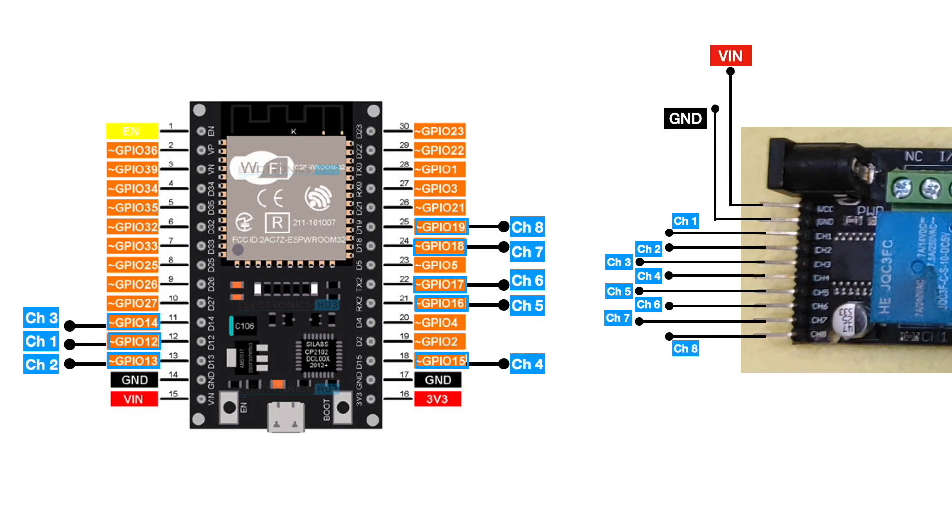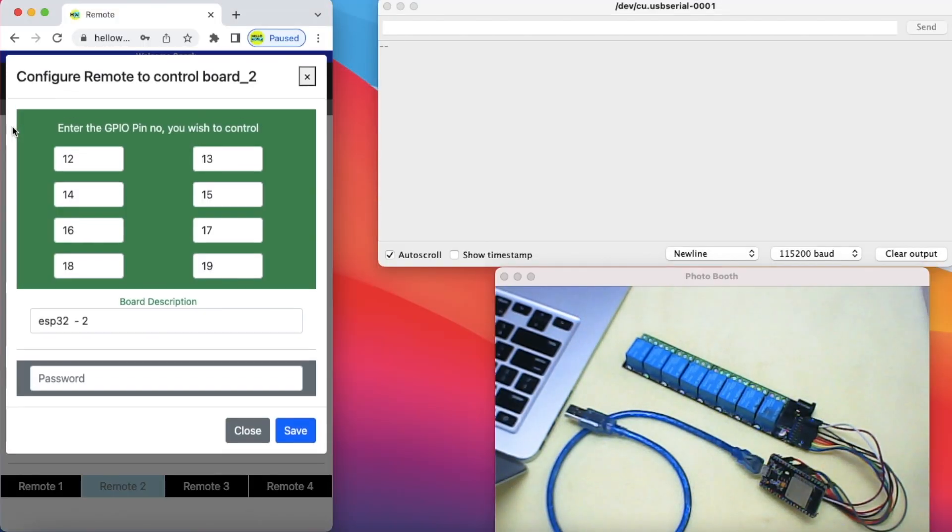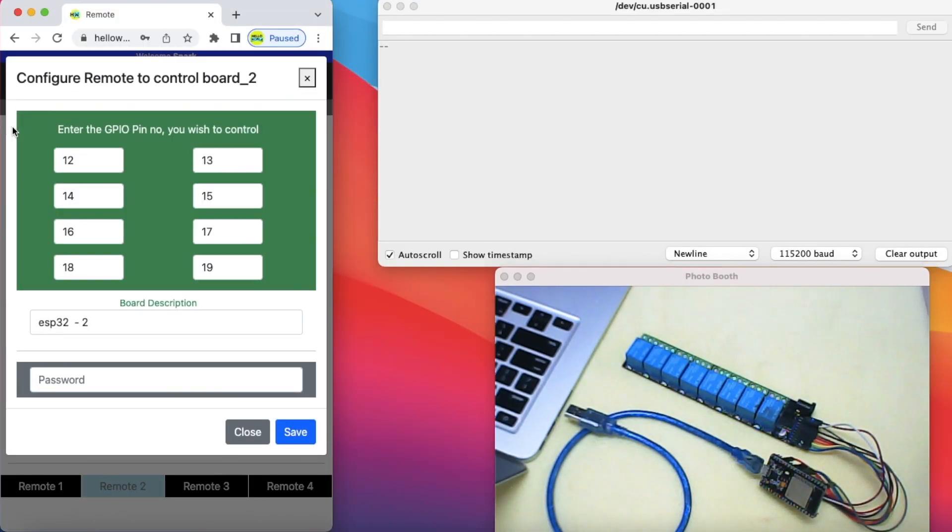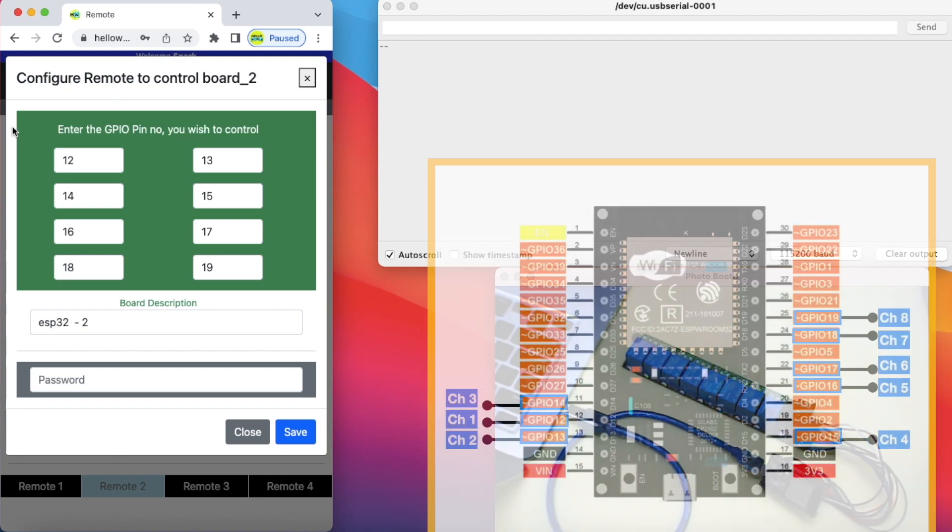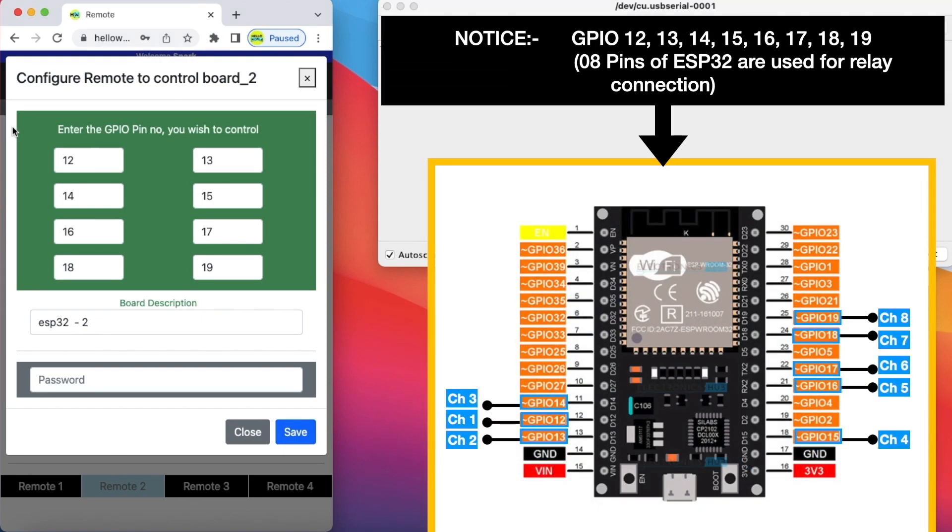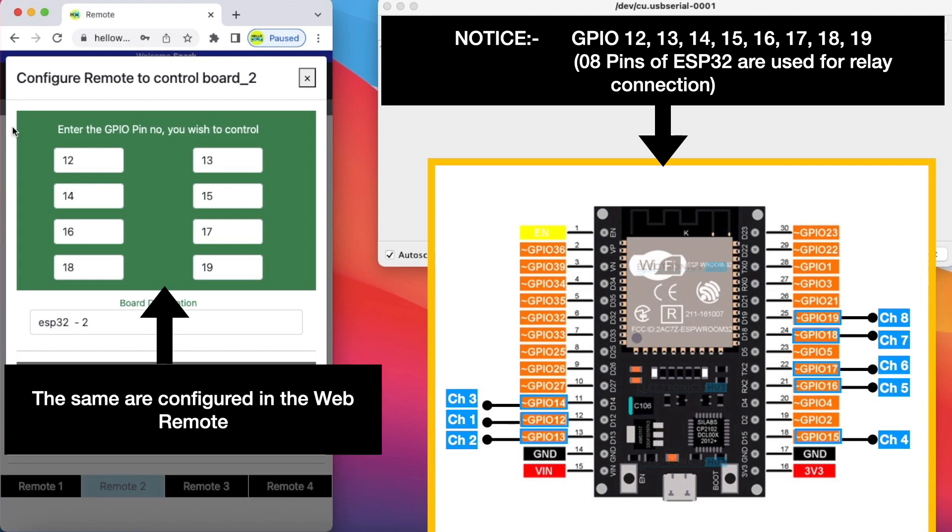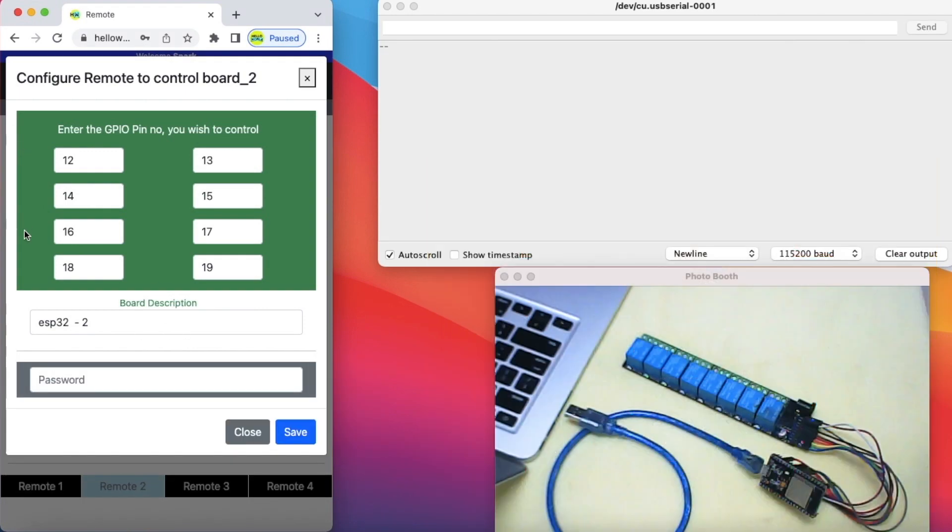You just need to assign the GPIO pins of your ESP32 to the buttons of your web remote using this configuration page. That's it - you are all set to control your ESP32 over internet.